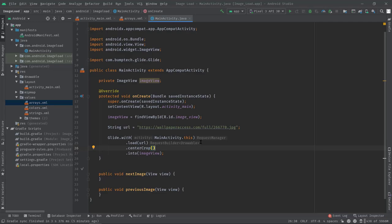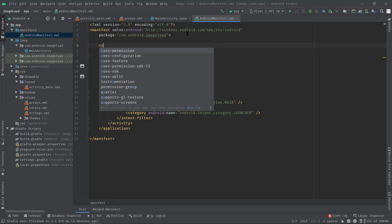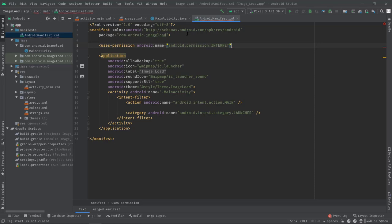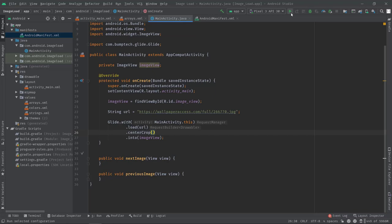Finally we need to allow internet permissions in the manifest. So let's open up the manifest file. Now type: angle bracket, permissions, android permission internet. If you miss this line in the manifest then Glide may not load the image in our ImageView. Anyway, now I'm going to build this project and let's see what we have.